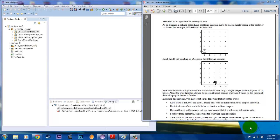Hello, this is Kai. Welcome to another video of CS106A Assignment Solutions. Today we'll be talking about assignment number one, problem four. This is Midpoint Finding Karel.